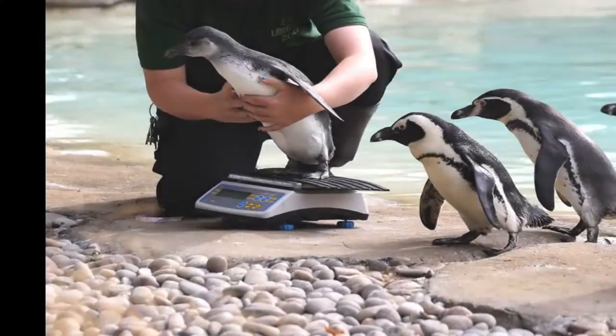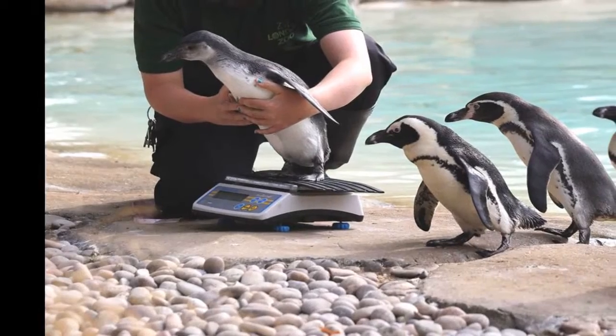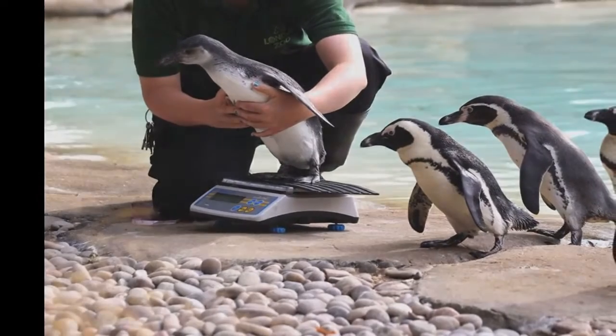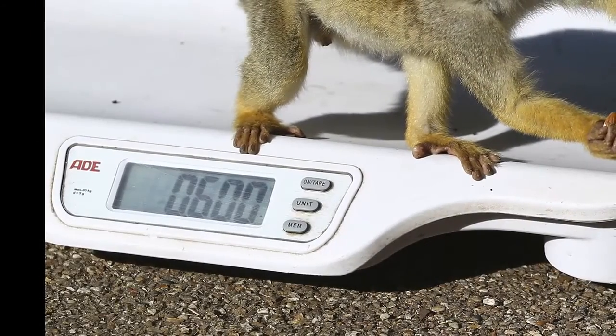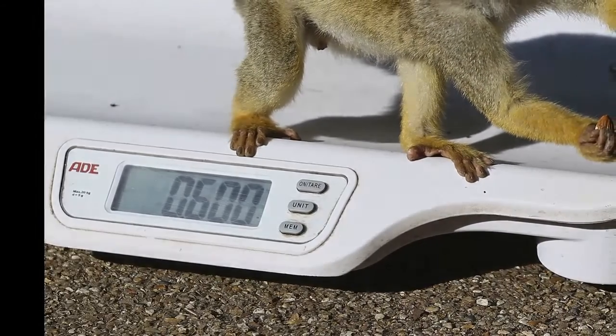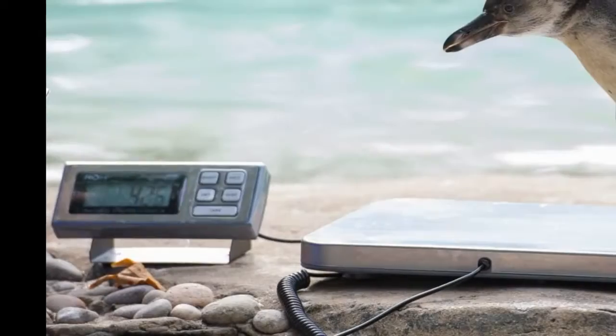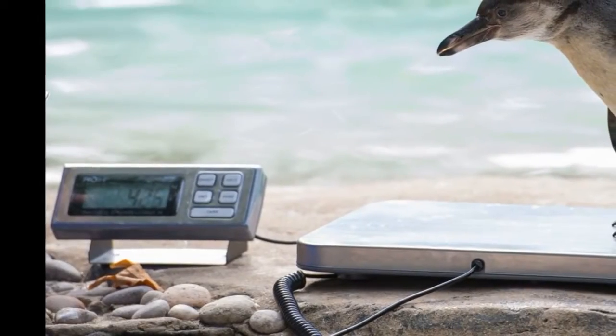In pictures, Whipsnade Zoo animals jump on the scales for annual weigh-in. An annual huge-scale operation to weigh 10,000 animals at the UK's largest zoo has begun.